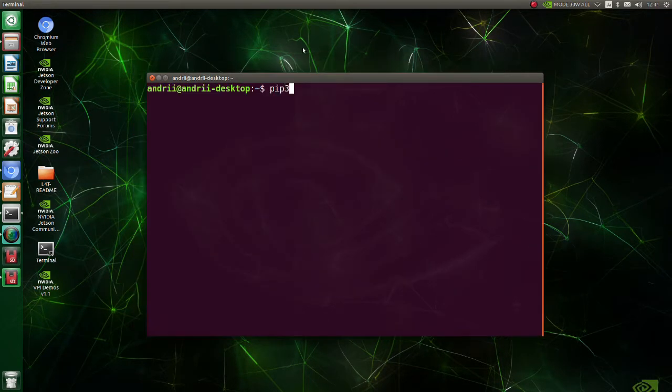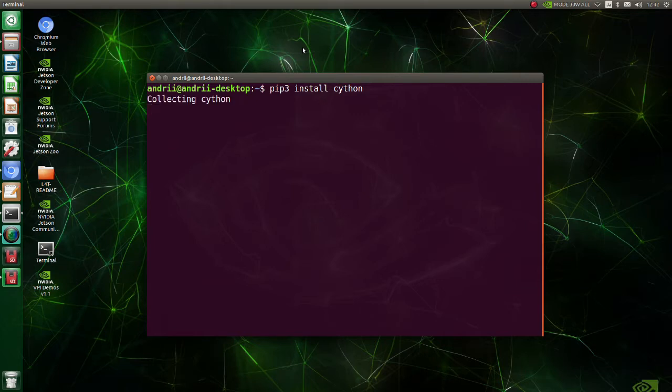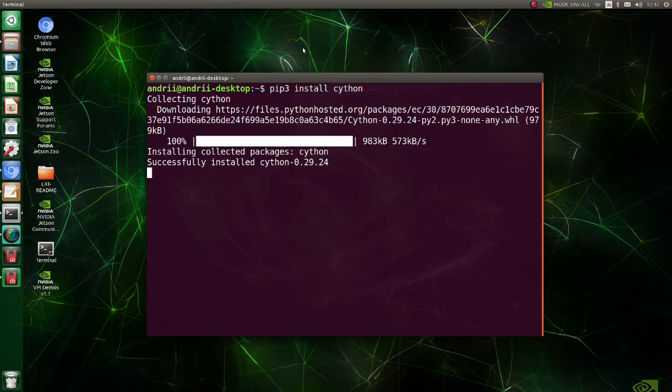Before upgrading NumPy, Cython has to be installed. Cython is an optimizing static compiler for both the Python programming language and the extended Cython programming language. It makes writing C extensions for Python as easy as Python itself.